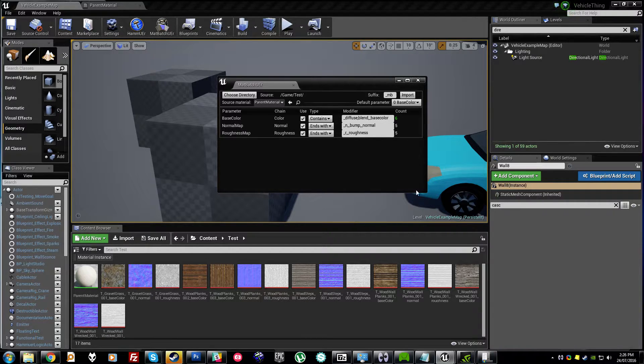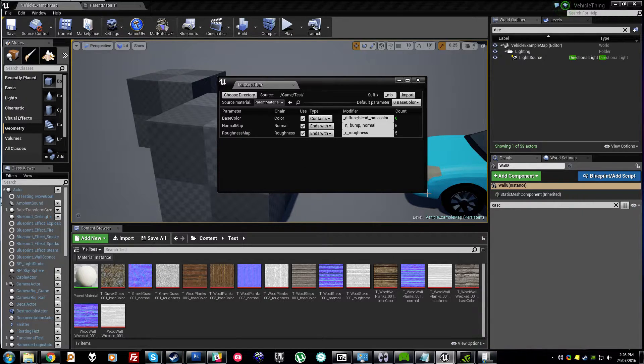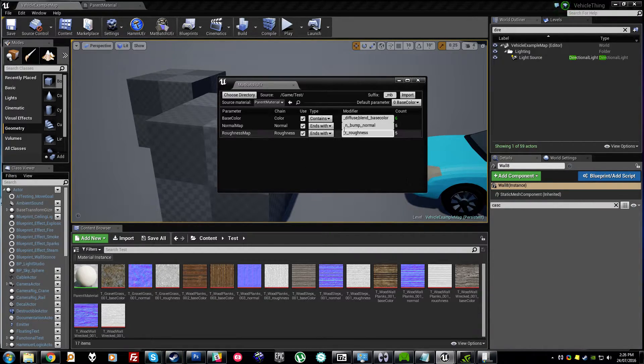but if you were using ambient occlusion or metallic or anything, exactly what parameters you used would show up in this section.